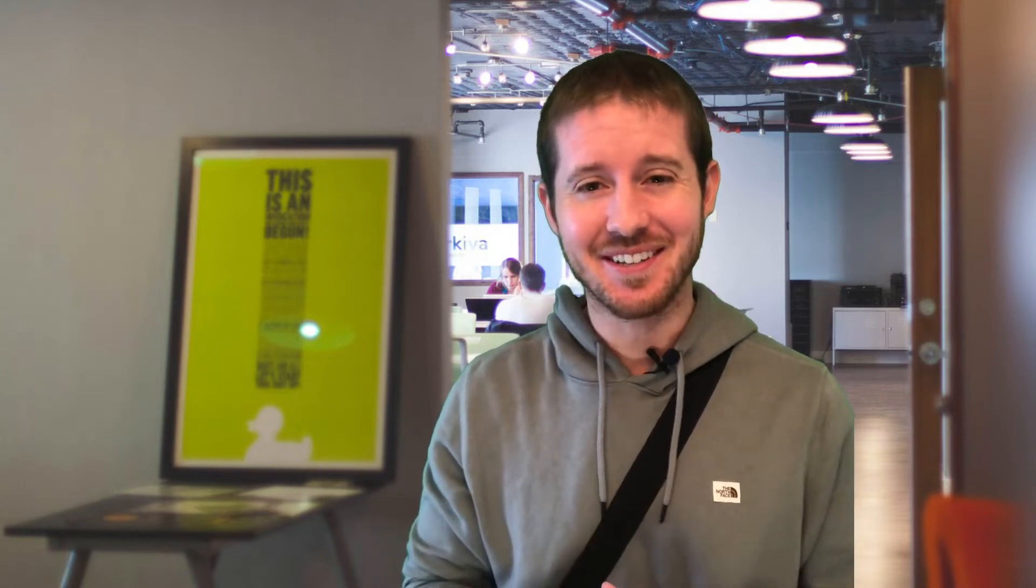I have a macro that creates a table of contents with hyperlinks to all of the worksheets within my workbook. Come on, I'll show you how to use it.